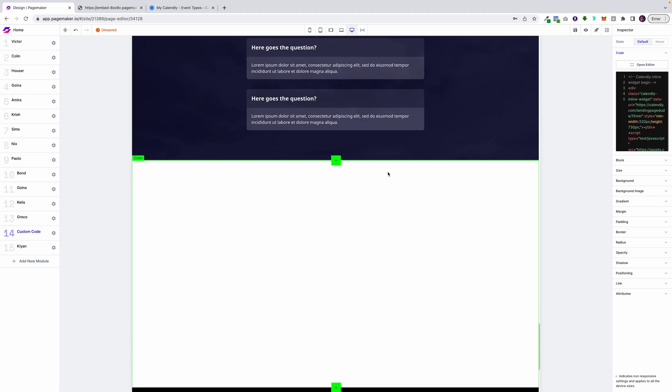So in order to do that, all I have to do is click on the module, click over attributes, and then give your element ID a classification. I'm going to call this one book now.